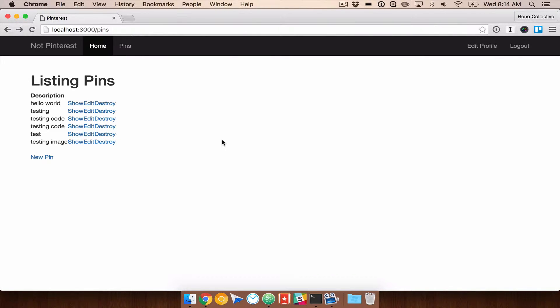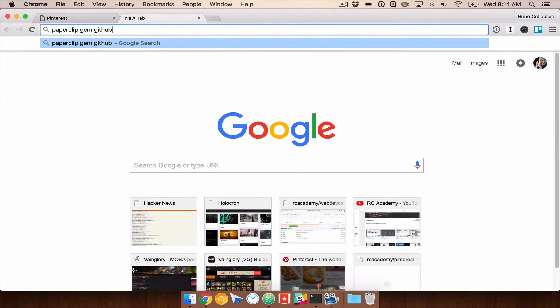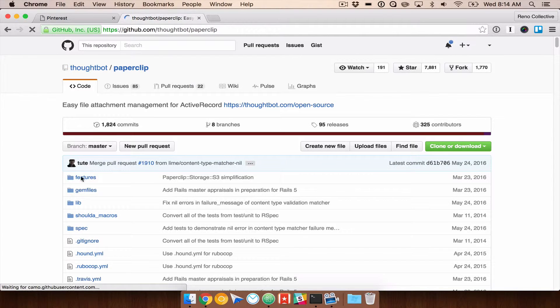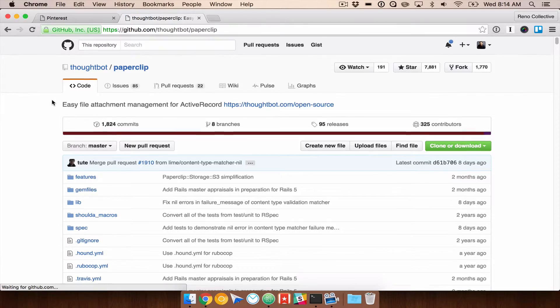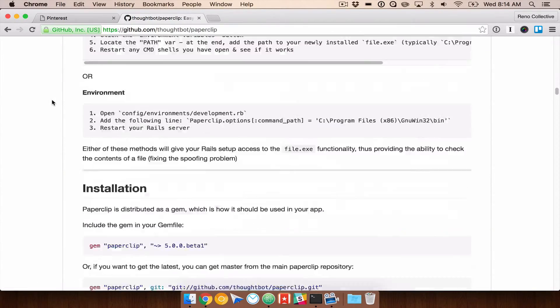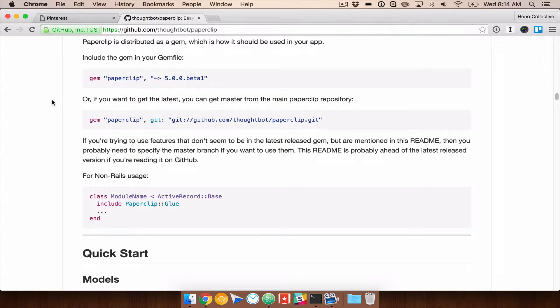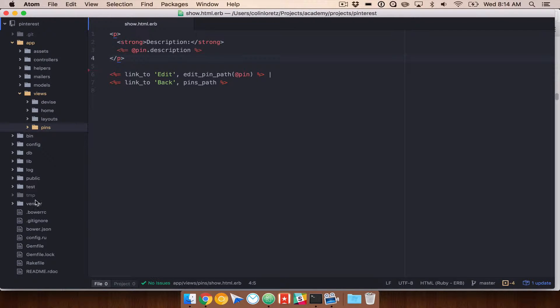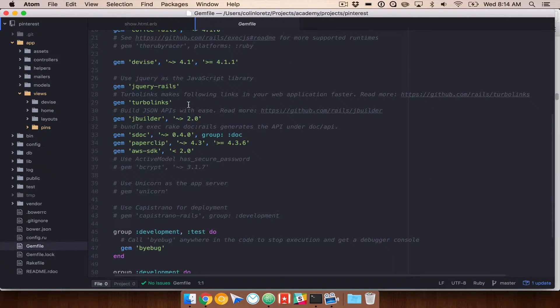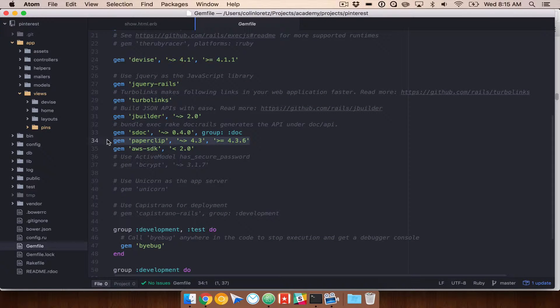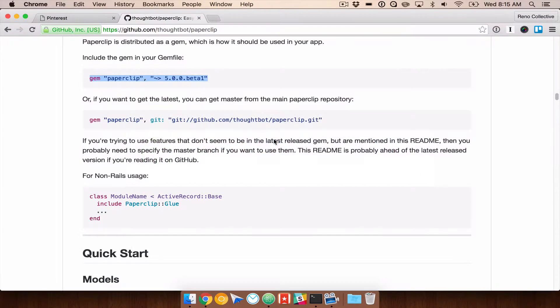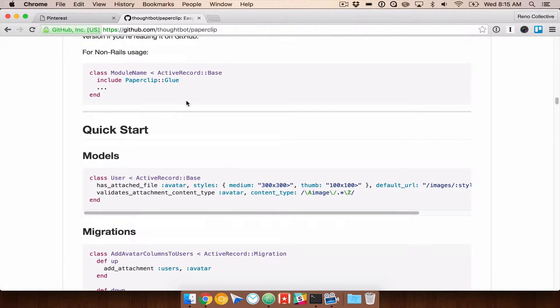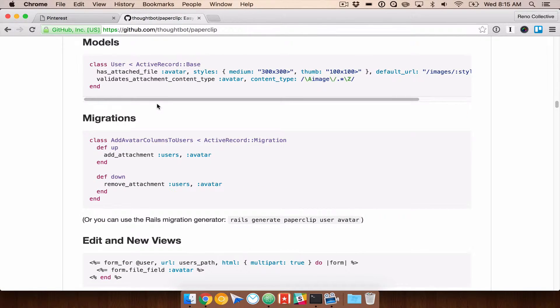To do this we're going to use the Paperclip gem from Thoughtbot. If you find Paperclip on GitHub there is a really great getting started guide here in the readme. The first thing you're going to do is add Paperclip to your gem file. If I go ahead and take a look, I have already done this. You'll see that I have Paperclip added here. Once you do that you'll want to run bundle install to install Paperclip and make sure you restart your Rails server.